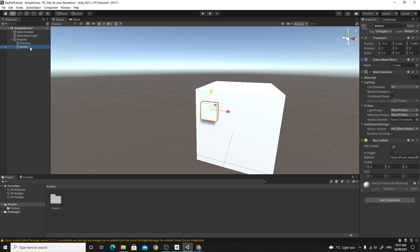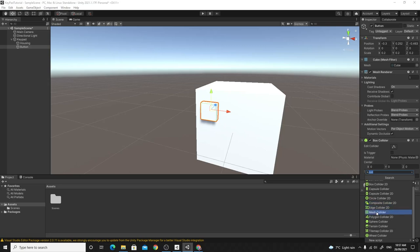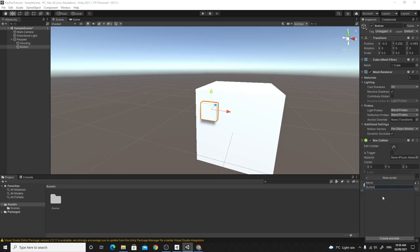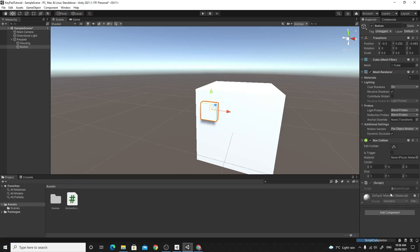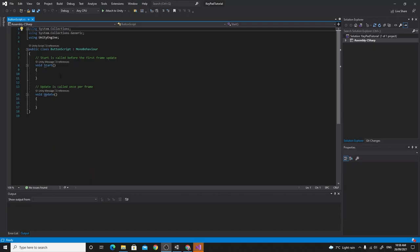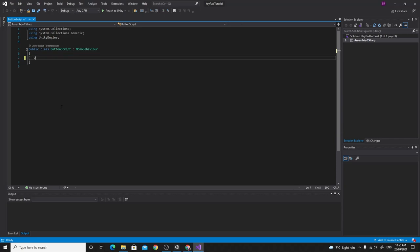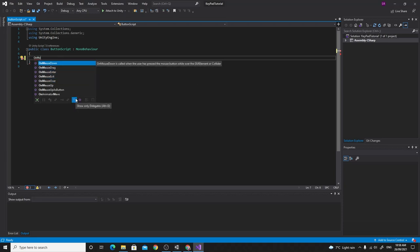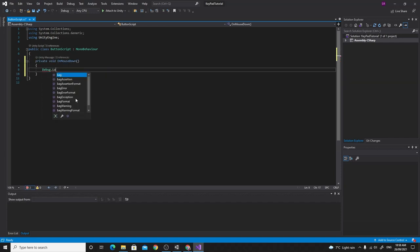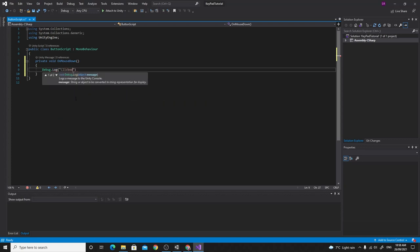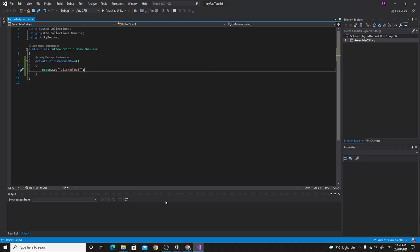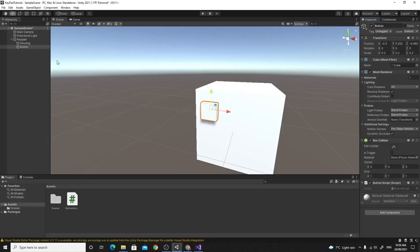Let's give that a go. I'll write a script on this button — I'll call it 'ButtonScript'. Opening it in Visual Studio, I'll type in the OnMouseDown method and do a quick Debug.Log to see if it works. What we need is that the button has the script on it — that's good — and it has the collider, and that collider isn't a trigger.